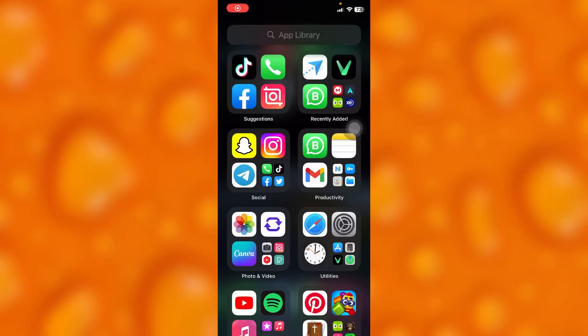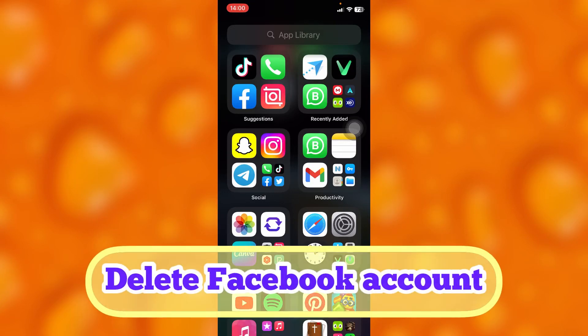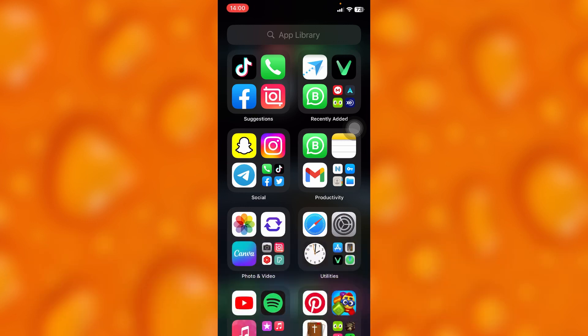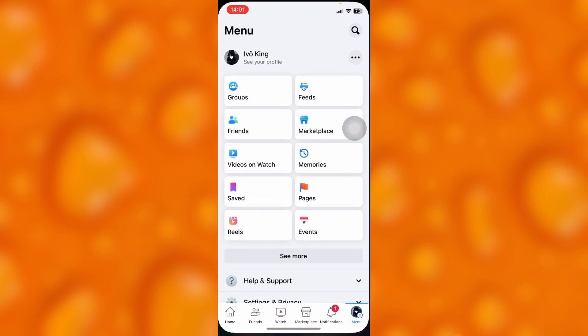In this easy video tutorial, I'm going to share with you how you can simply delete your Facebook account. It's very easy. You can delete your Facebook account by heading to your Facebook.